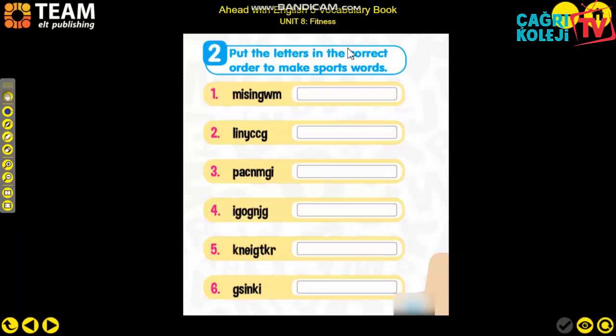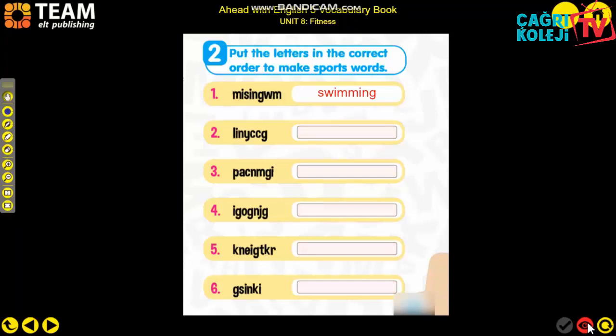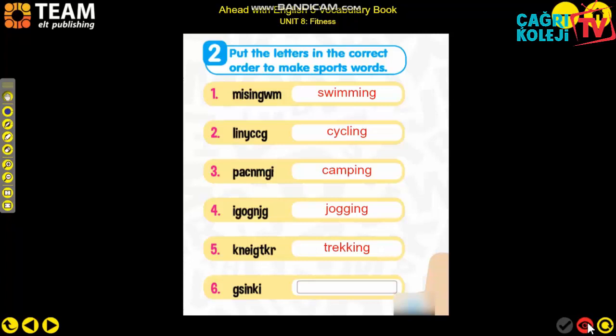Second activity: put the letters in the correct order to find the sports. Number 1: swimming. Number 2: cycling. Number 3: camping. Number 4: jogging. Number 5: trekking. Number 6: skiing.